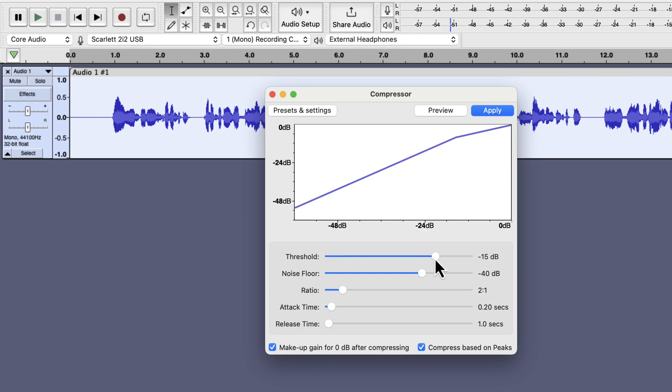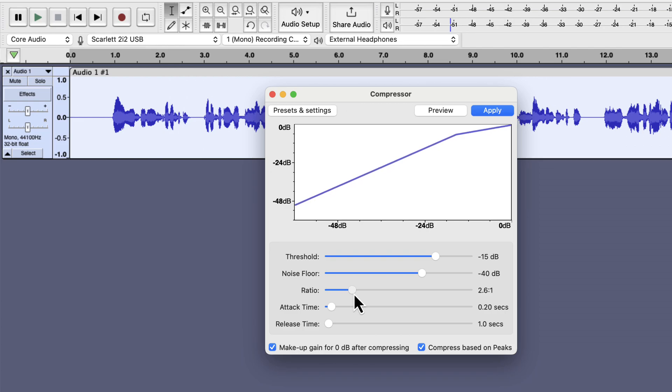The noise floor should be higher than the noise recording in the meter. The default minus 40 dB will be okay for this audio sample. The ratio sets how much compression will be done. The more ratio you set, the more compression will be done. Usually something between 2 to 1 and 4 to 1 works on most of the recording. I will use 3 to 1.